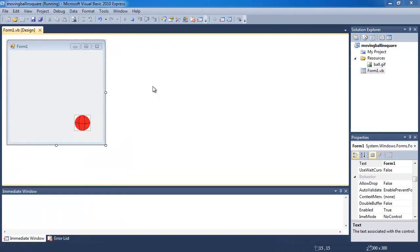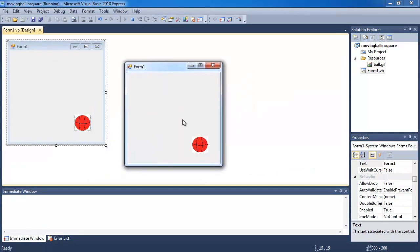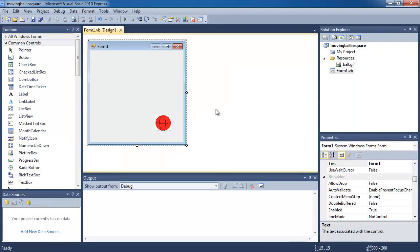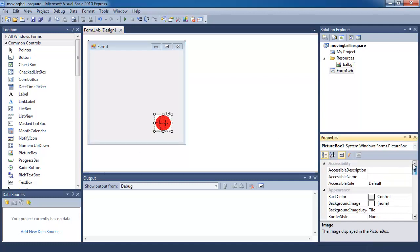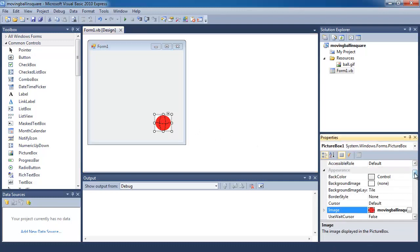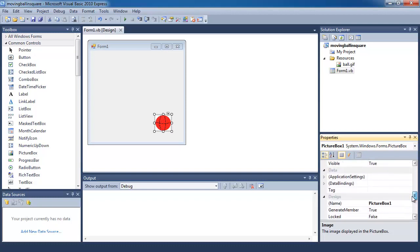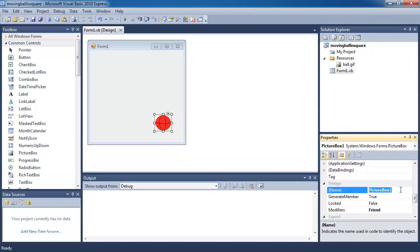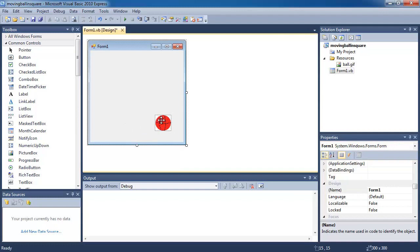So I'm going to run the program now. When I run the program, you can see that I just have a ball and it doesn't do anything. So what I'm going to do now is a bit of code. Firstly, let's rename the picture box — instead of calling it PictureBox1, I'm just going to call it ball.